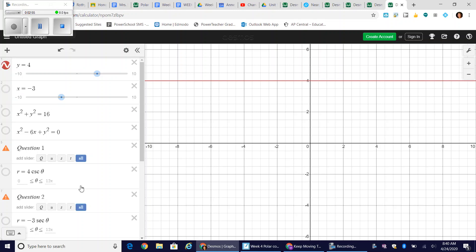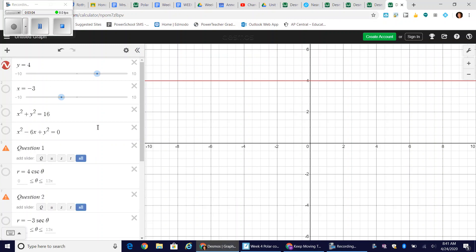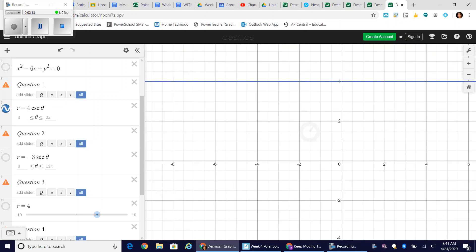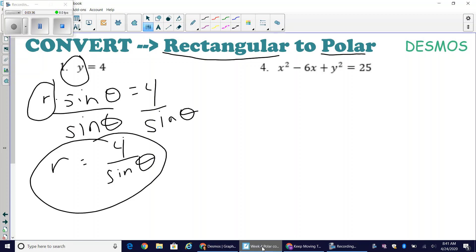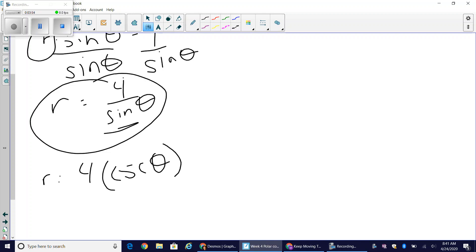In Desmos, y equals 4 is the exact same graph as r equals 4 over sine of theta. When I unclick the polar function I see the horizontal line y equals 4; when I click it back I see the same line in a different color — same function, different representation. Note that 4 over sine of theta can also be written as 4 times cosecant of theta, using the reciprocal trig identity.